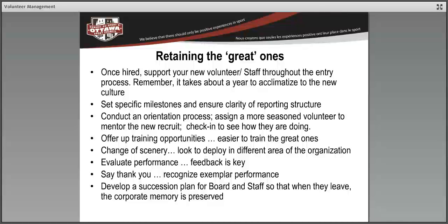Conduct an orientation process — this is really critical. You can use a buddy system to mentor the new person, walk them through the philosophy of the club, talk about the mission, when it was first established, and what it hopes to contribute, so they have a deeper understanding beyond their own role of the purpose of the organization and how grateful you are that they're contributing their time. Some volunteers need training, so if training is required in-house, make sure you set that up before they get started.